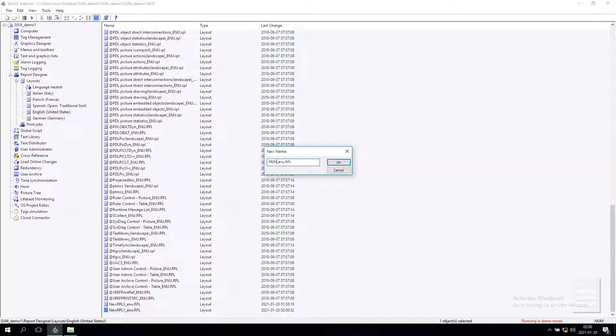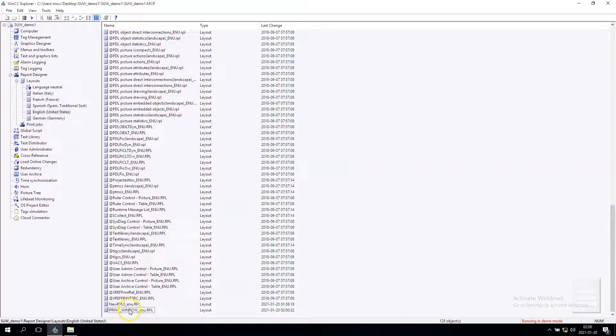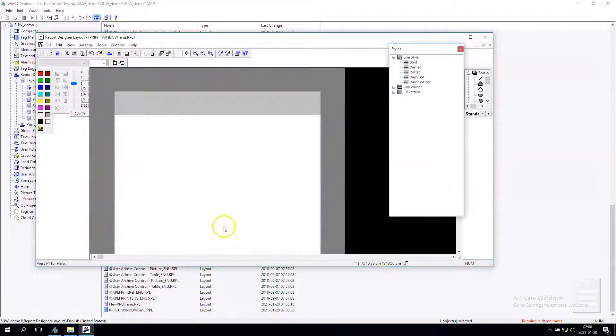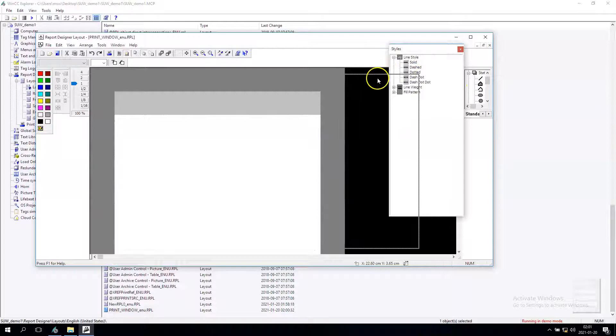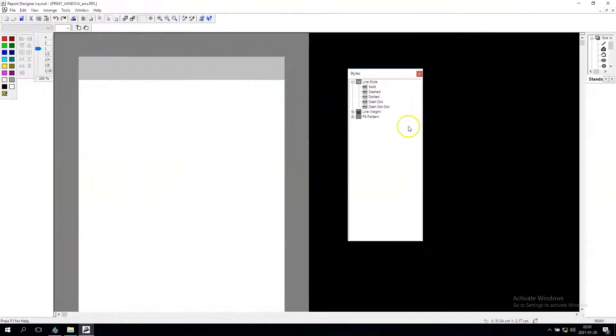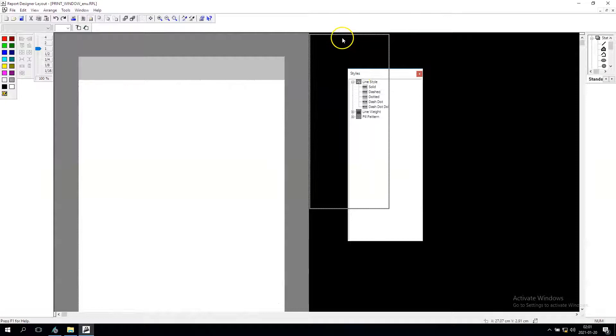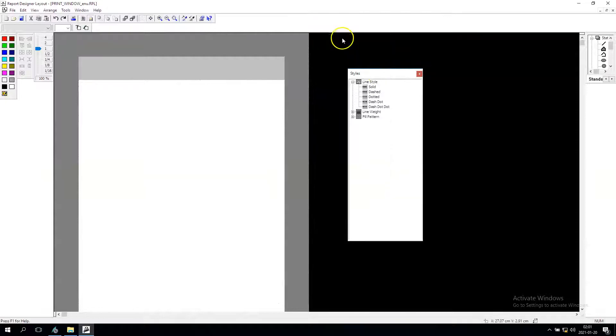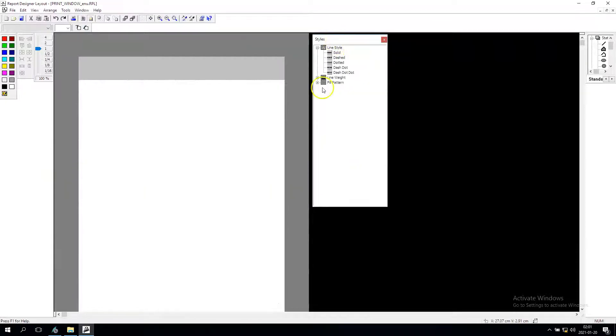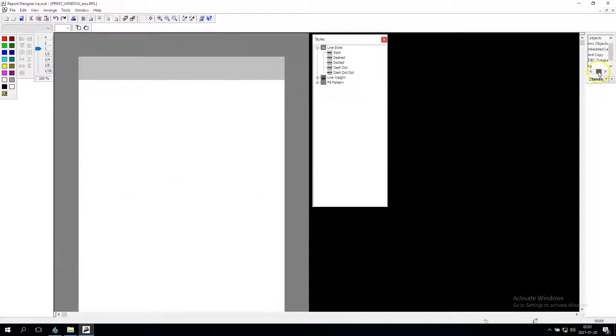We open this. When we open this kind of report designer, it's a sub program to generate reports in MCC file 7. In here we have the dynamic dialogues and we have the hard copy option.